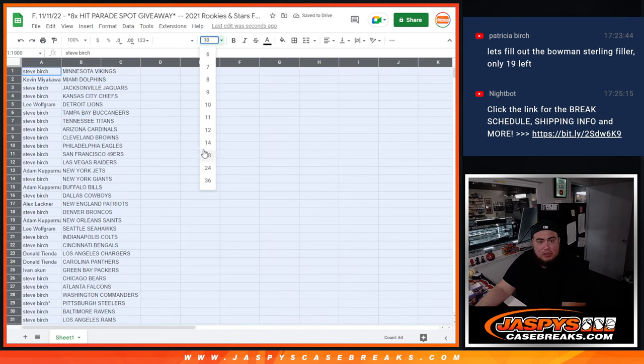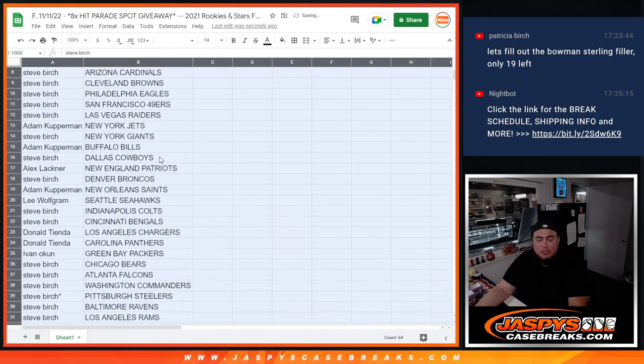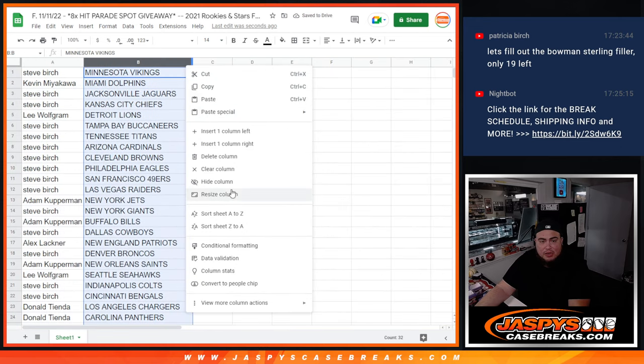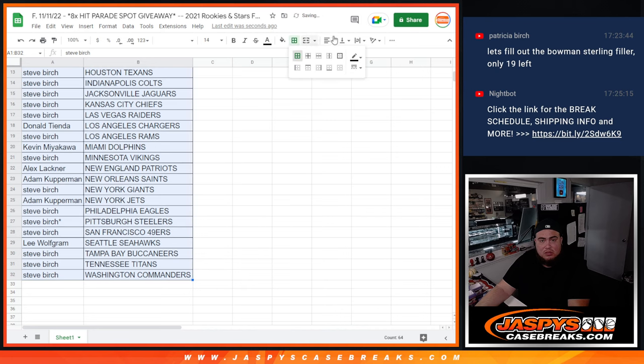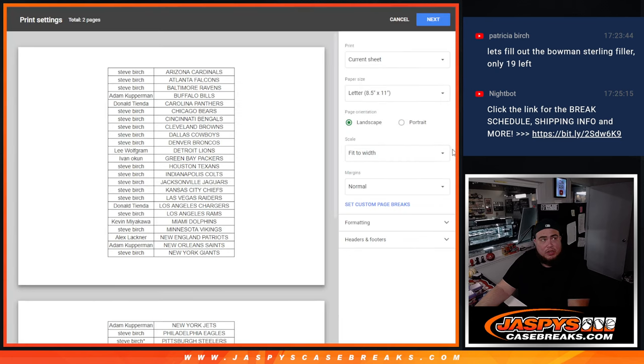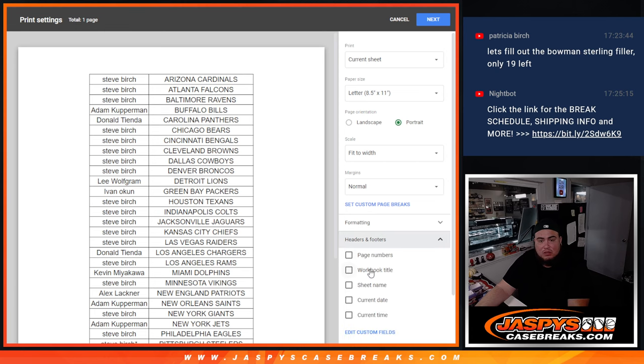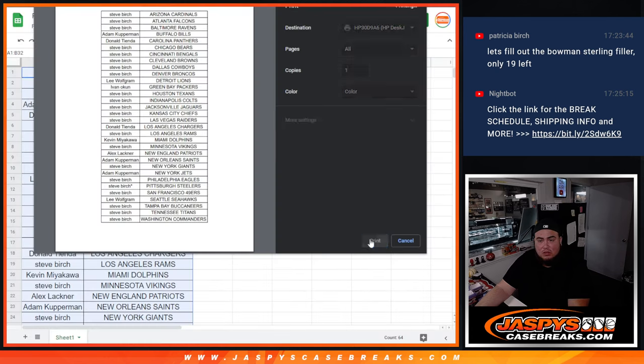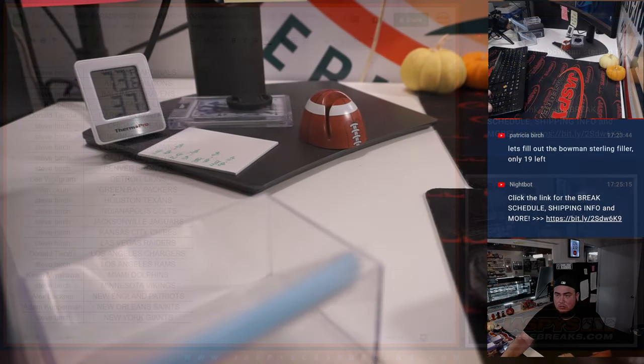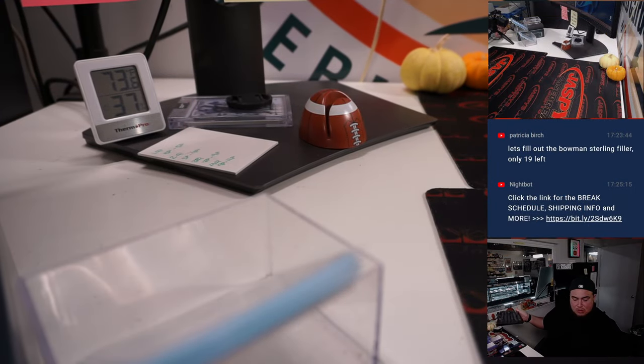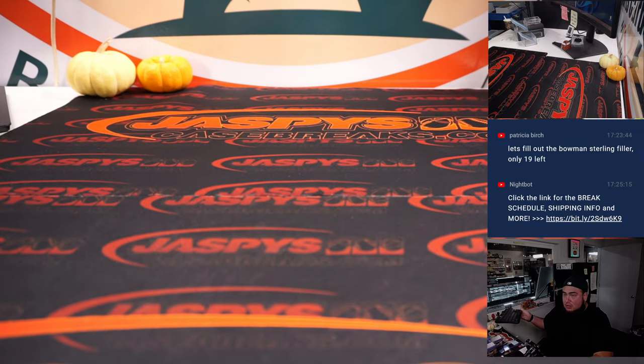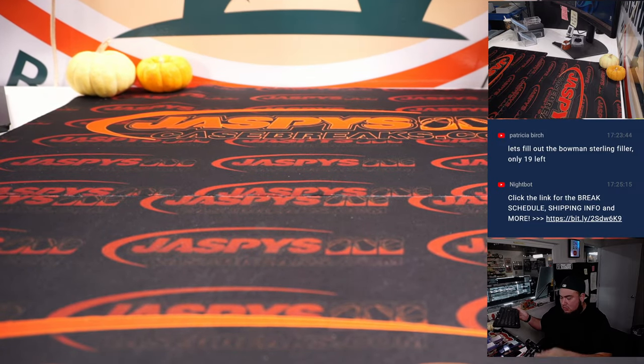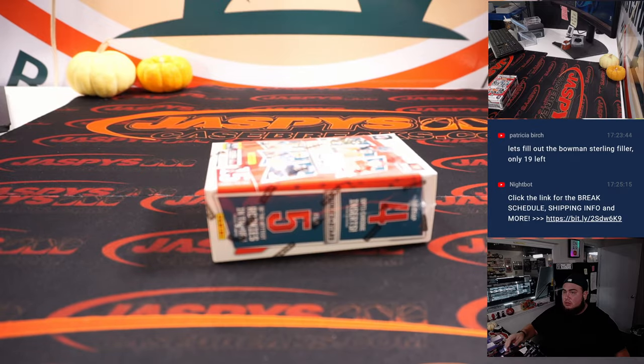Alright, there you go. Now again, no trades, just a quick little cereal box, which is a little one-pack break. So no trading. Alright. Let's move over the screen here. Let's do the break.